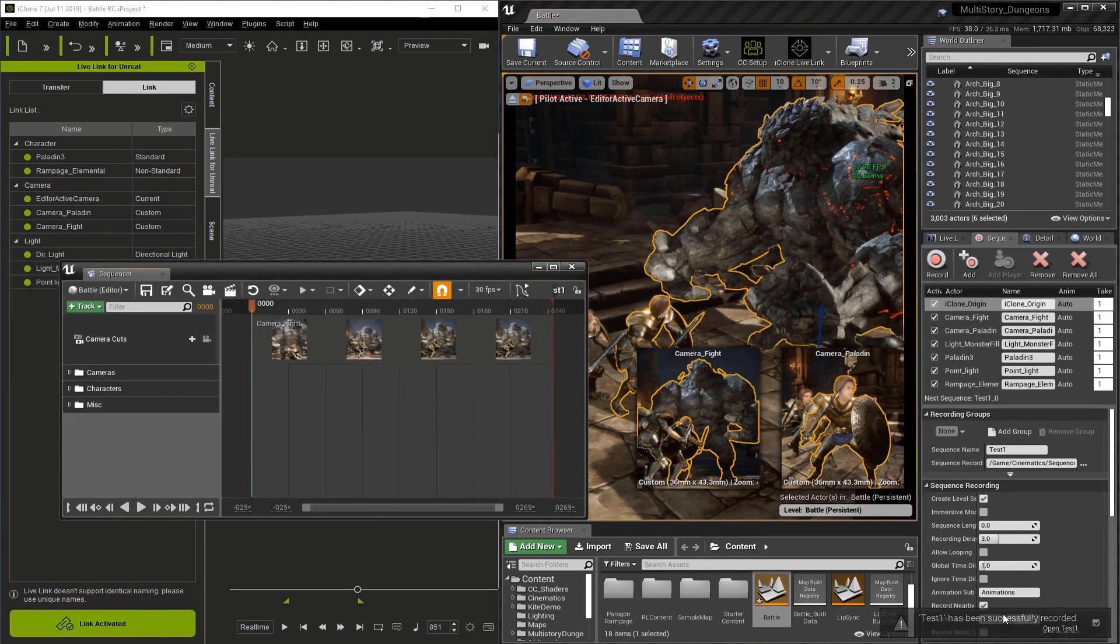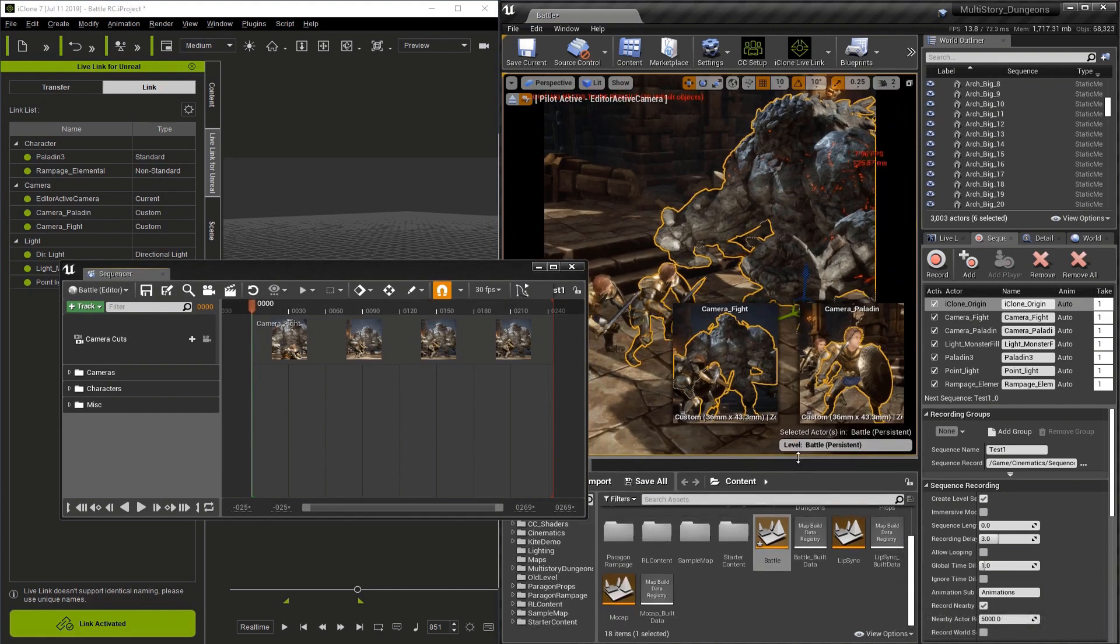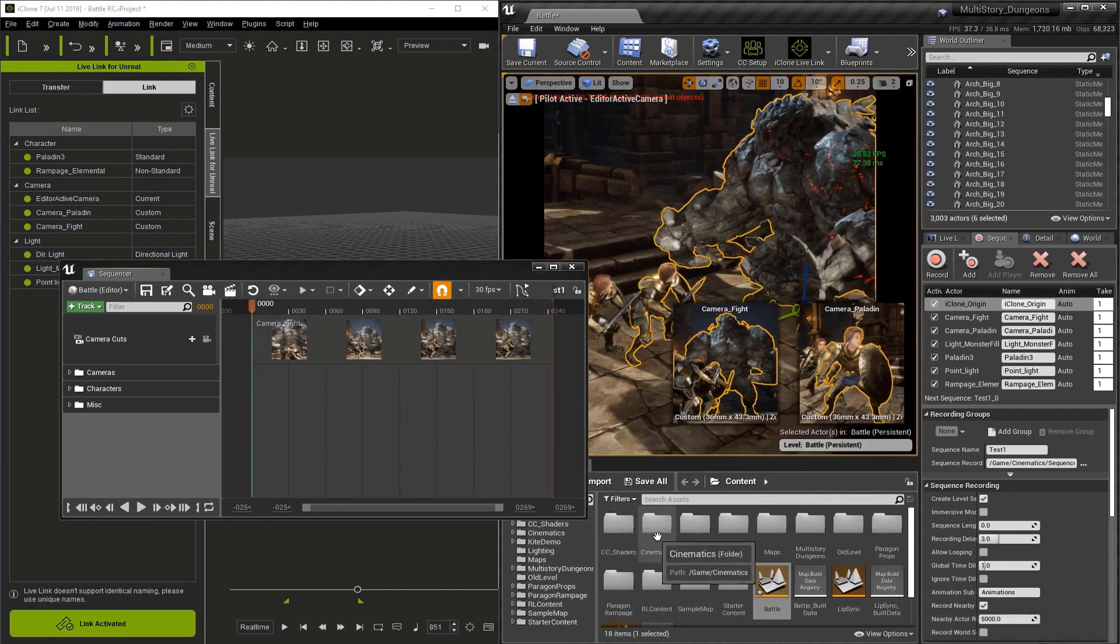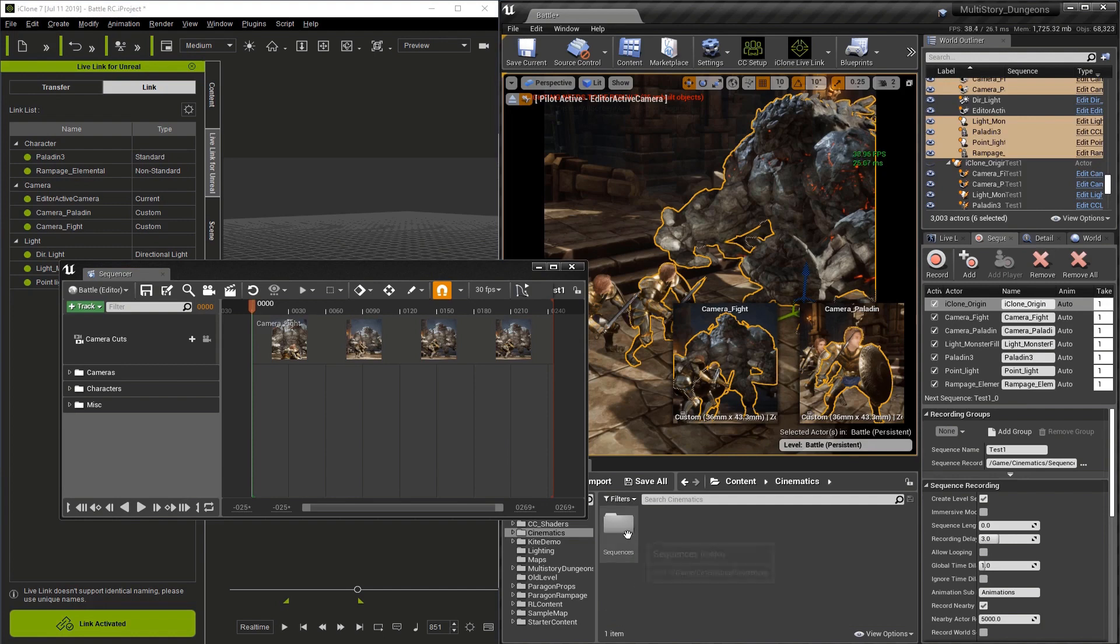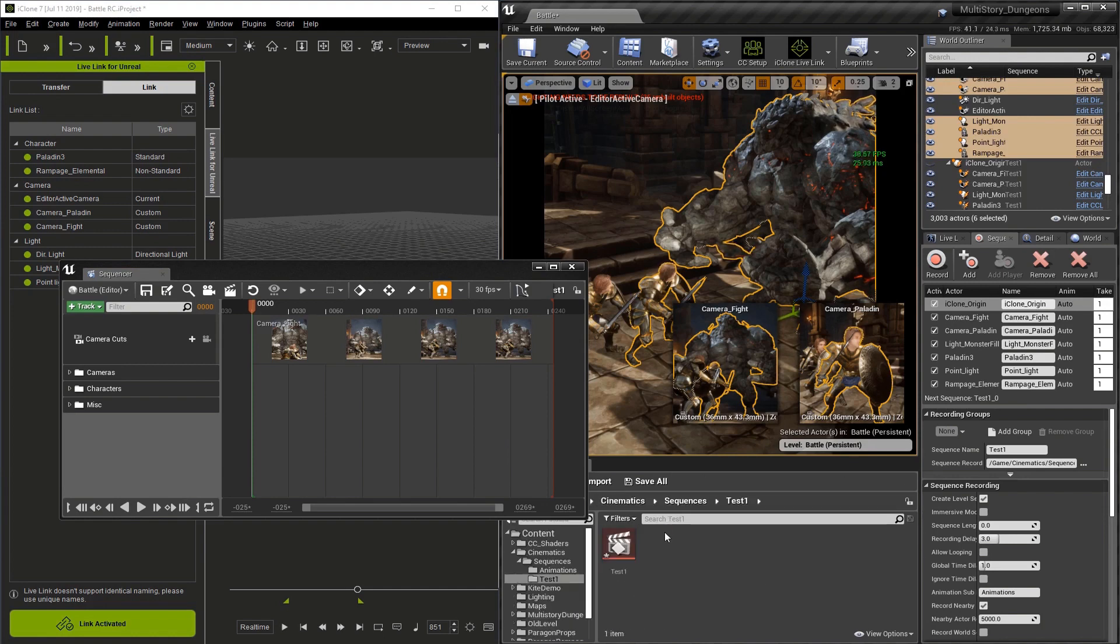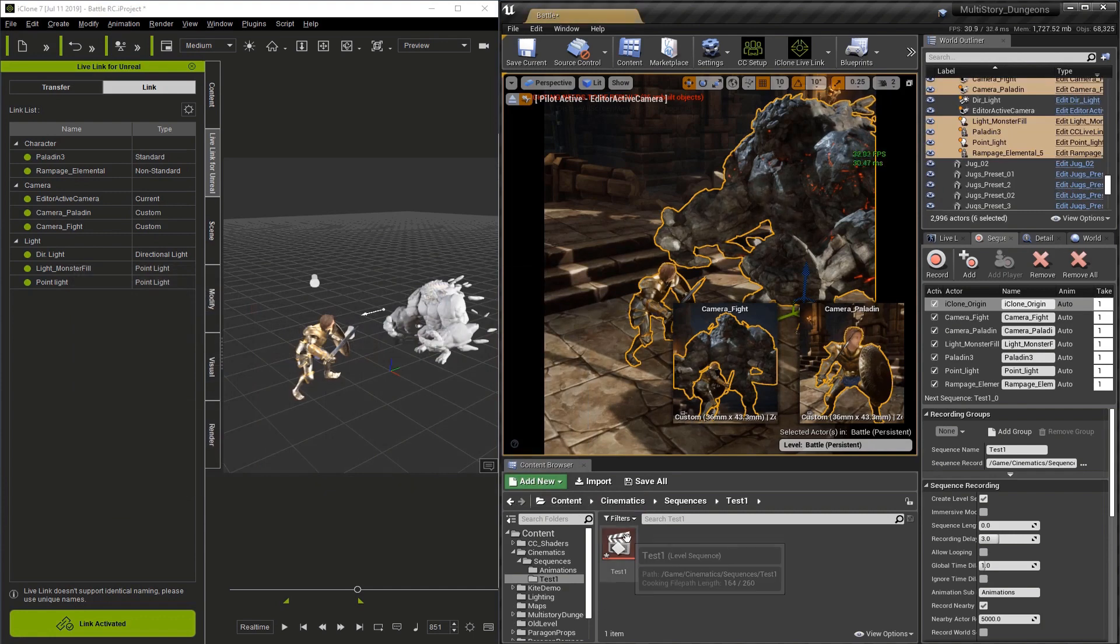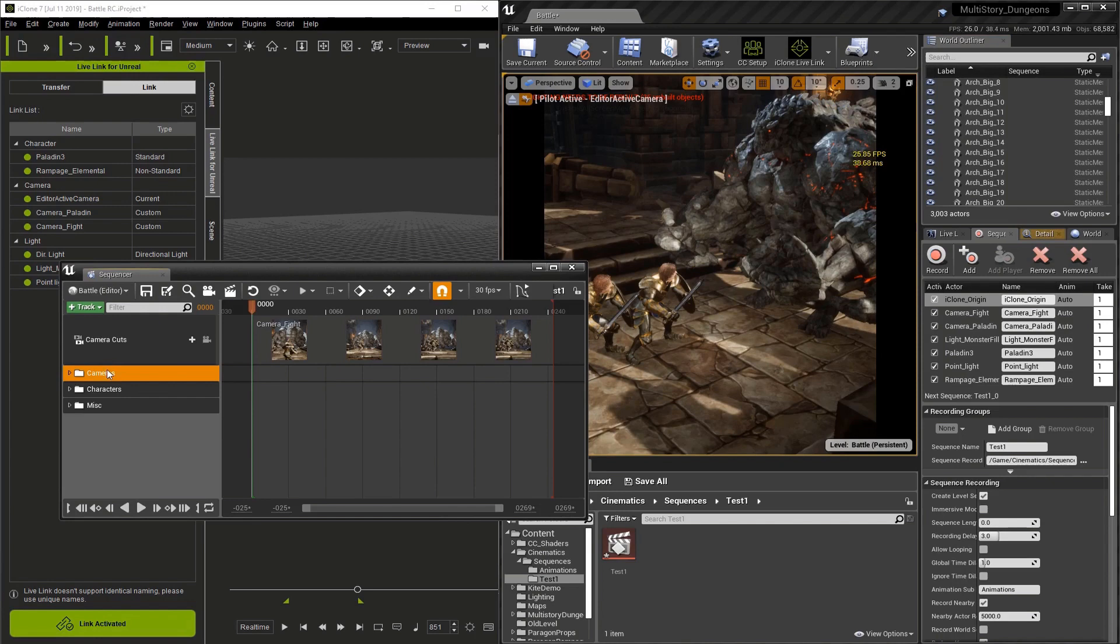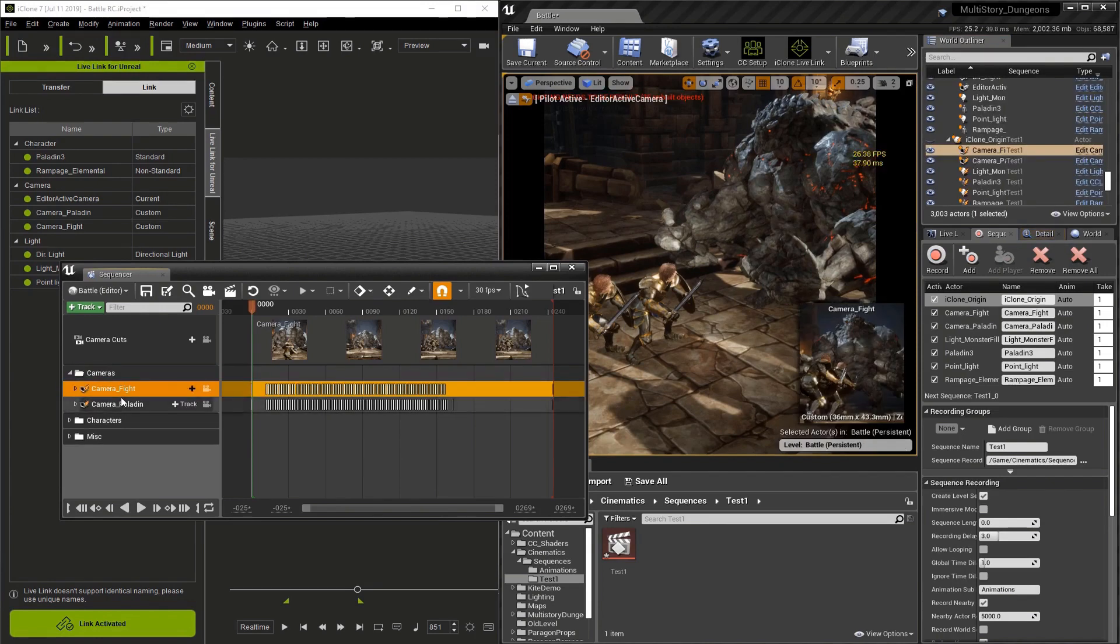If you ever need to find this sequence, you can always go to the content browser, go to Content, Cinematics, then Sequences. Under test one you'll find the sequence. You can double click to reopen the sequence editor.